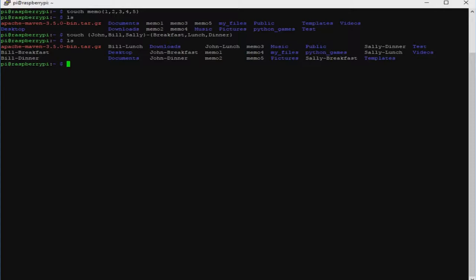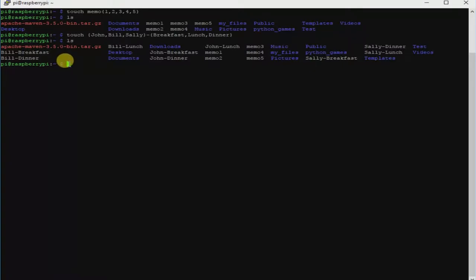Let's assume that I made some mistake when associating the Bill, John, and Sally names with lunch, breakfast, or dinner, and I've made a crucial mistake and I want to delete all of them and redo it all over again. How do we do this? By typing the command rm, which stands for remove, space, hyphen F, and we give it the specification of which files to remove — John, Bill, Sally, and breakfast, lunch, dinner — which we created previously. We have to open the braces again and type the same procedure and spelling as before.